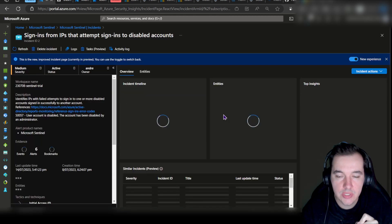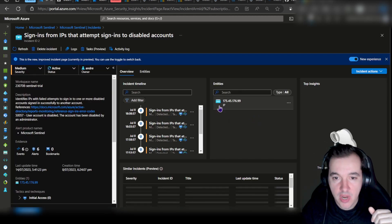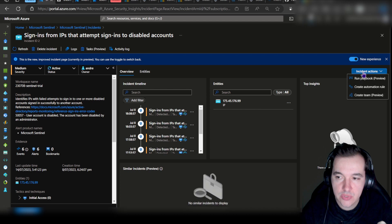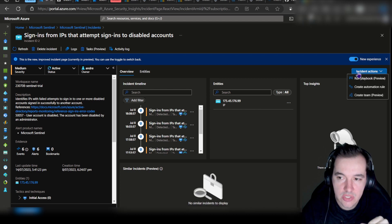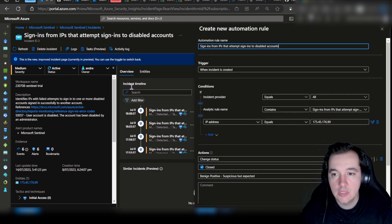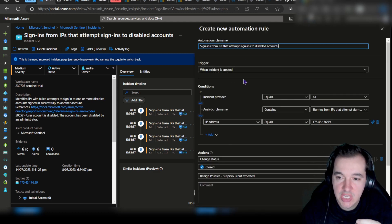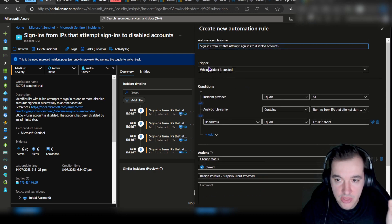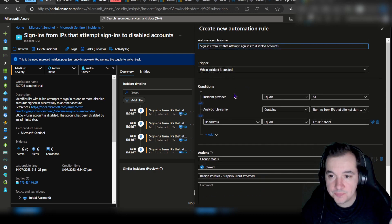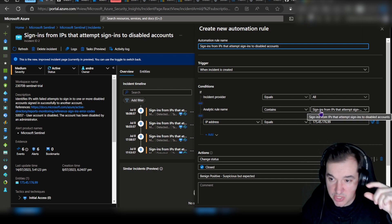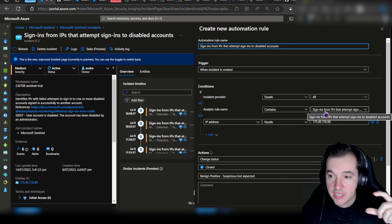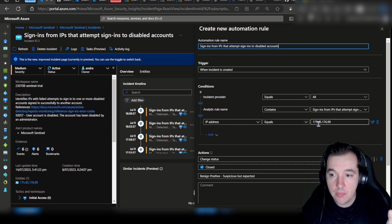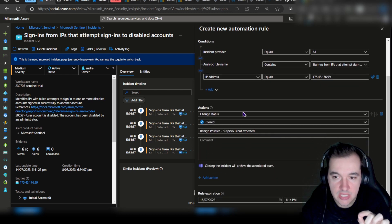I could click on Actions and set that up right from that pane, but what I wanted to show you is the Incident Actions. When we click on Incident Actions, we can create an automation rule. What I want to do with this automation rule is essentially state that when this incident is created and it contains this particular name, sign-ins IPs that attempt for disabled accounts coming from this particular IP address, we might set up the actions to Closed with a Benign Positive status.